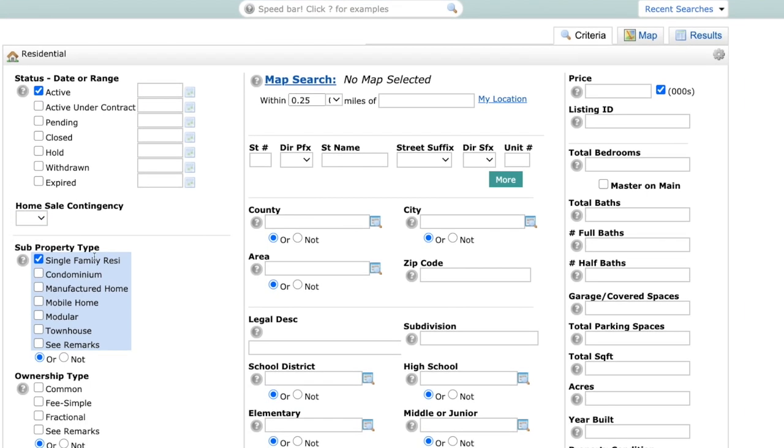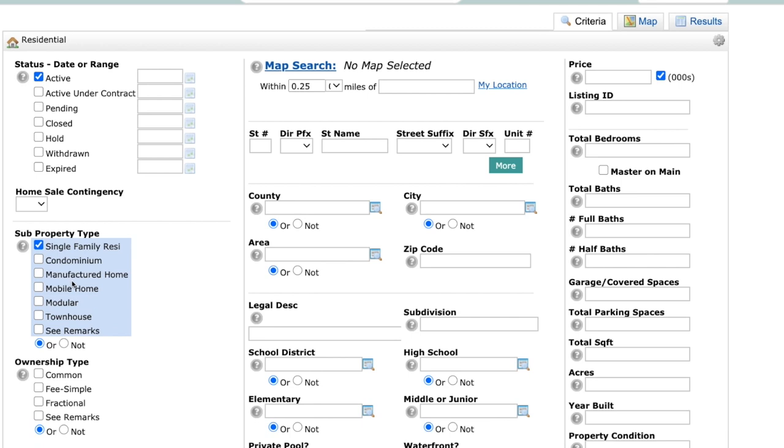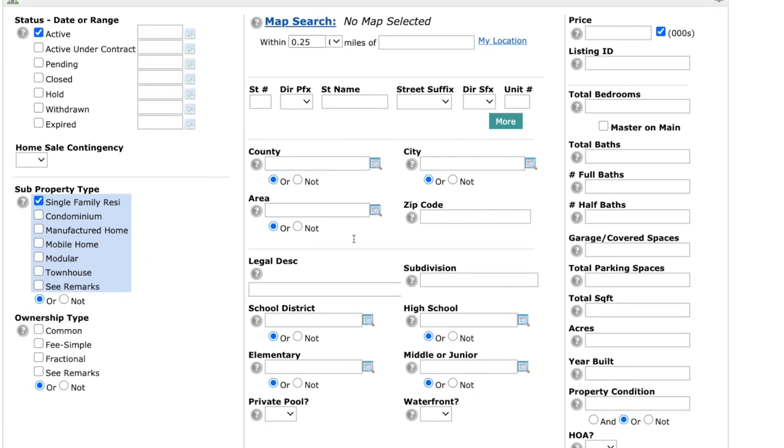Also sub property type, we've changed that slightly. You'll see we have single family residential, condominium, manufactured home, mobile home, modular, townhouse, or see remarks. We still have the ability to do or or not and be able to select multiple sub property types or anywhere where there is an or or not.